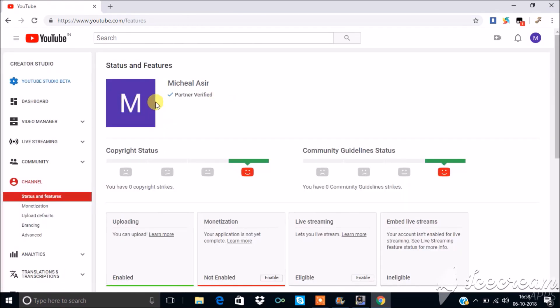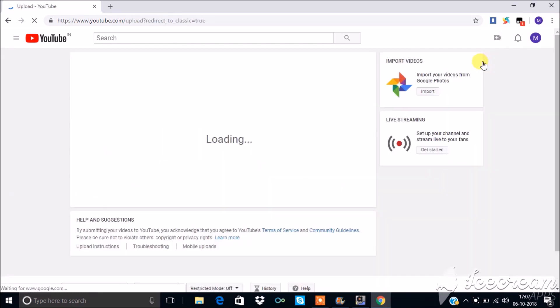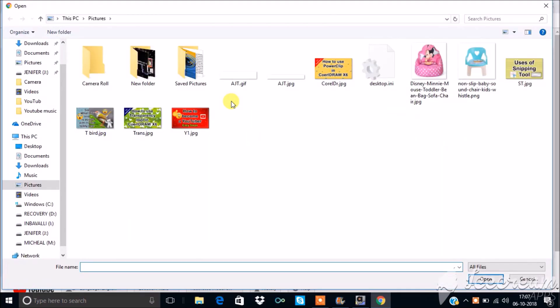Now you can start uploading videos. Select the upload icon and click upload video. Select the videos from your files.